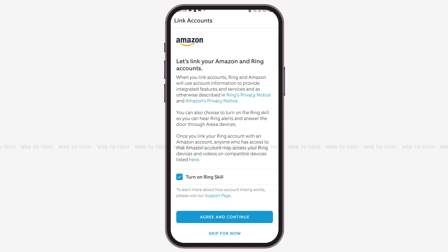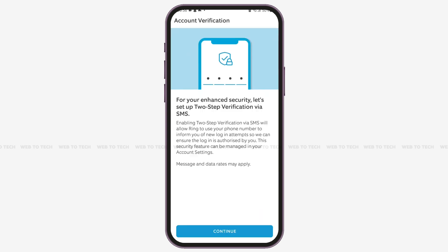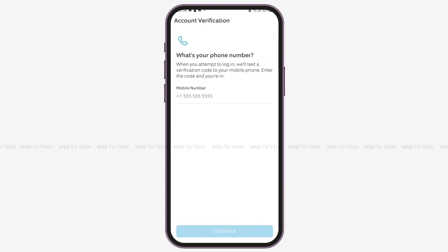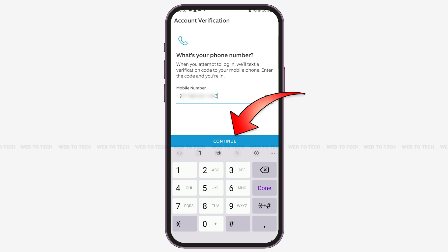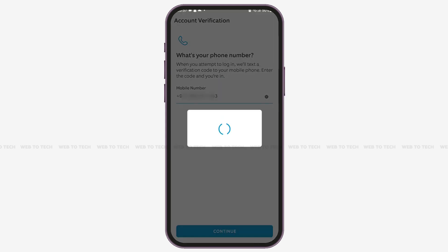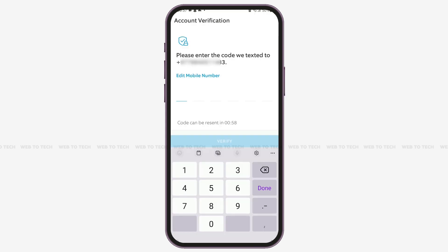On the next page, you'll need to verify your phone number and enable two-step verification for security. To do so, tap 'Continue,' then enter your country code along with your phone number, and tap 'Continue' at the bottom.